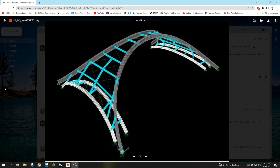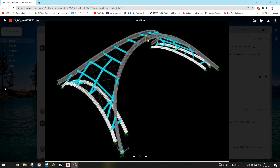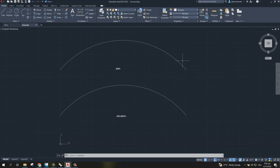Good day everyone. For today's video I'm going to demo a request from our subscriber and member in our YouTube channel. As you can see on screen, we have a double curve beam — meaning both the elevation and the plan are curved. We're going to model that in Tekla Structure, but we won't model it directly; we'll need the help of AutoCAD first.